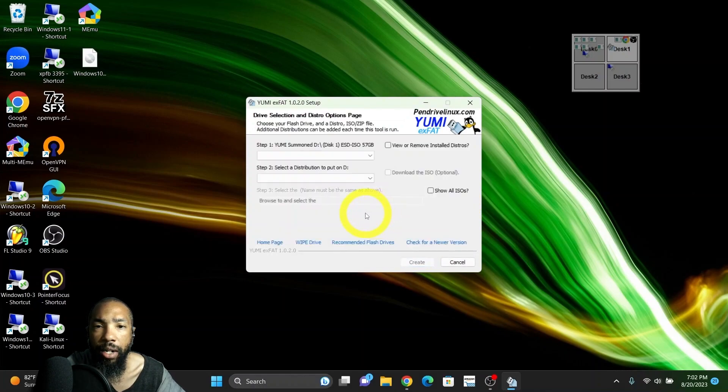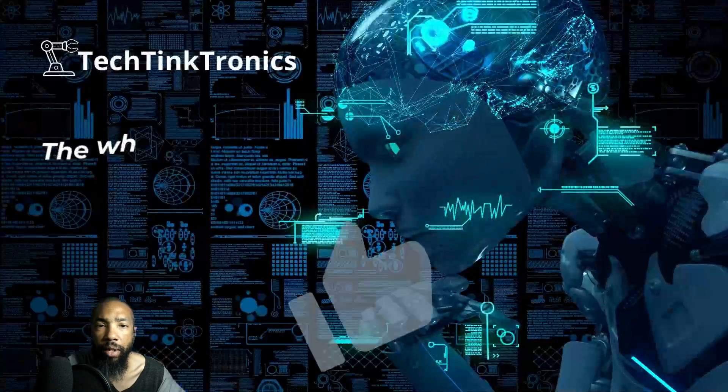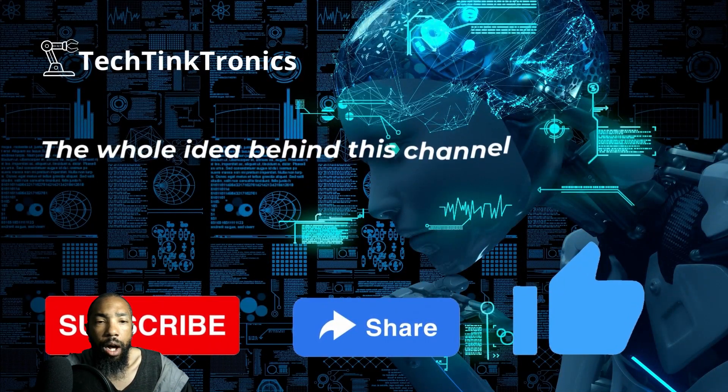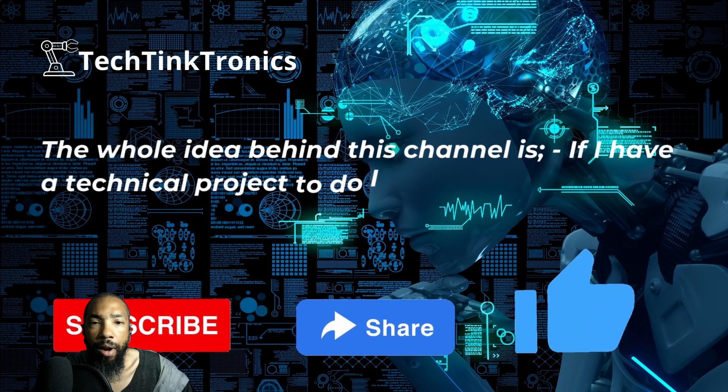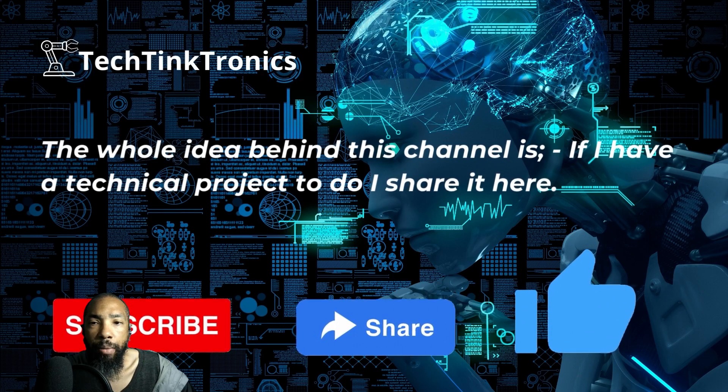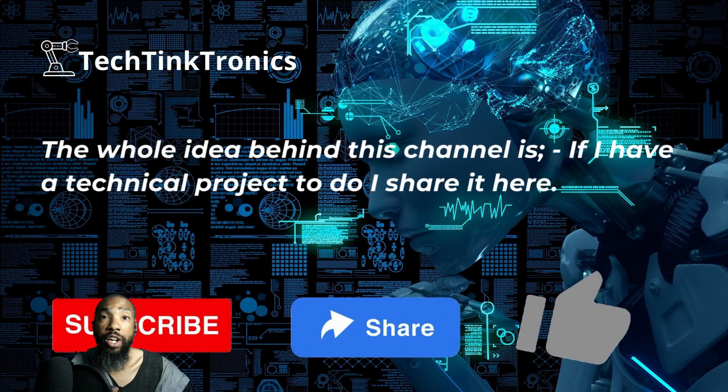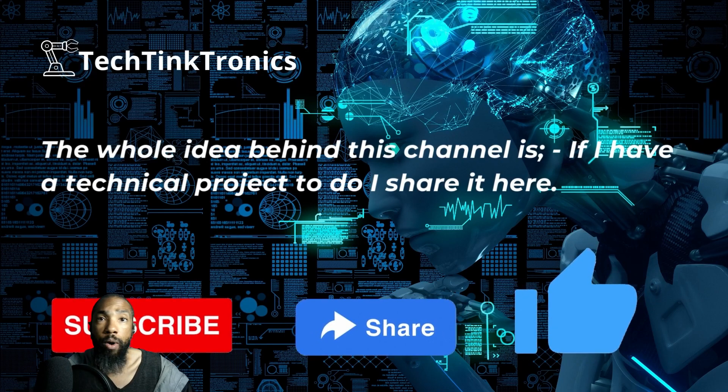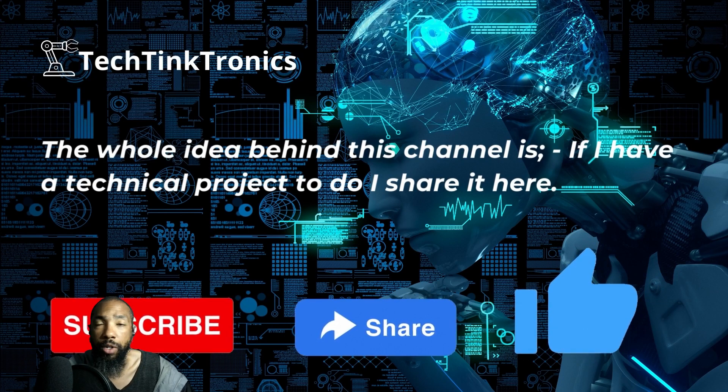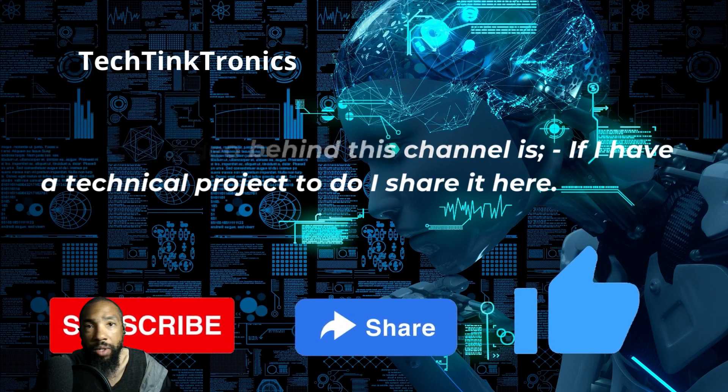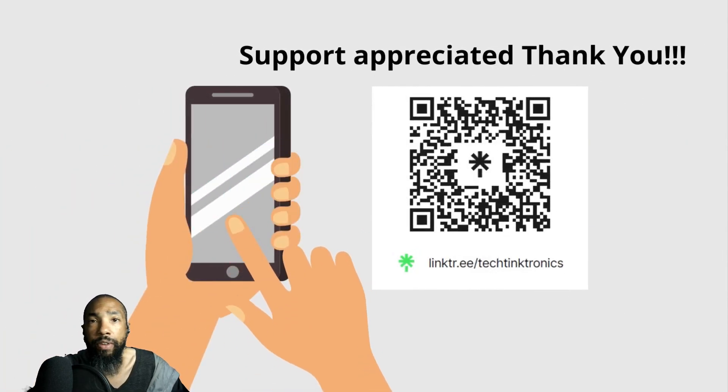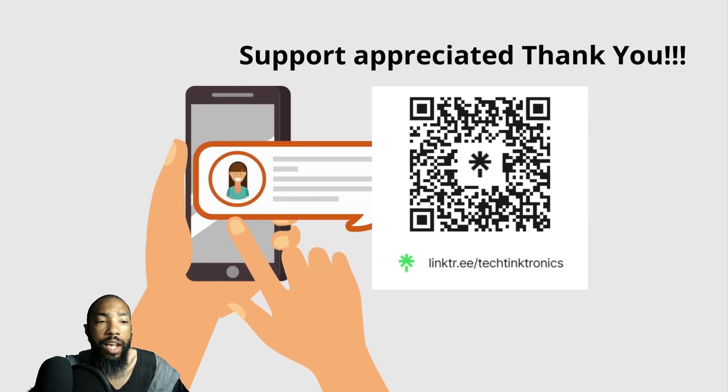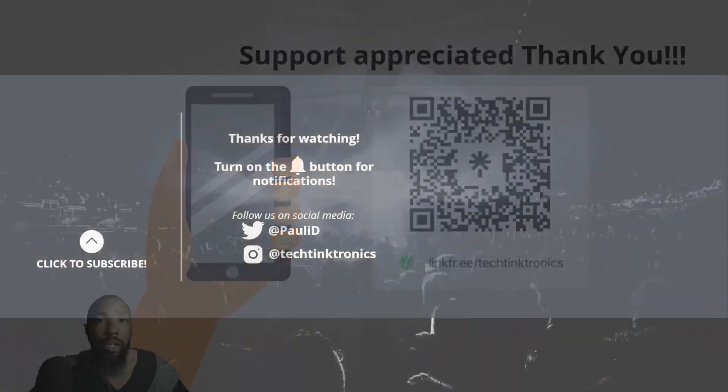The process is complete. Here's the thing: if you want to add, you can add, or you can remove. Be sure to subscribe to the channel, share the channel, like the video. The whole idea behind the channel is if I have a technical project to do, I share it here. You're more than welcome to watch. Your support is greatly appreciated. Thank you very much. Without further ado, we'll close this out. Thanks for watching and have a great day.